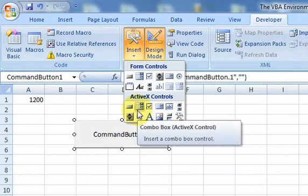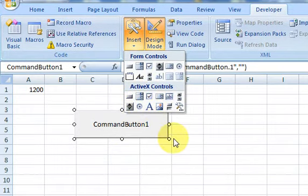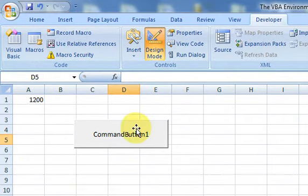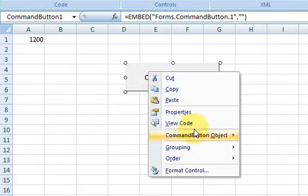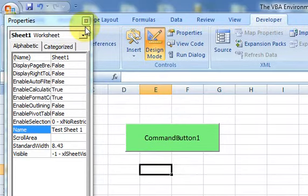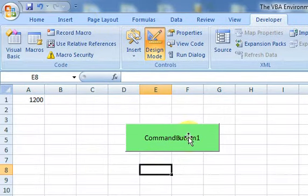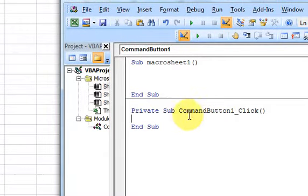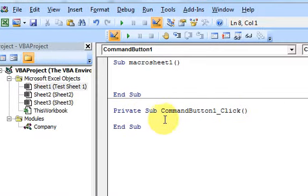When working with ActiveX controls and designing things on the drawing layer, you have to be in Design Mode. That's what allows you to move the control around. If I click Properties I can change the back color to green. Design Mode also lets you design the code attached to the button — just double-click it and Microsoft Excel automatically creates the code for you in the code window.